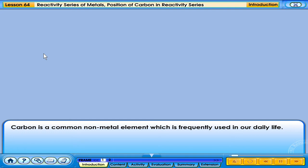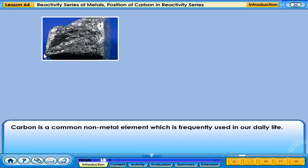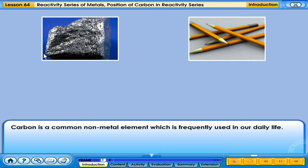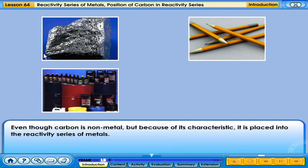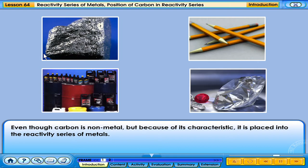Carbon is a common non-metal element which is frequently used in our daily life. Even though carbon is non-metal, because of its characteristics, it is placed into the reactivity series of metals.